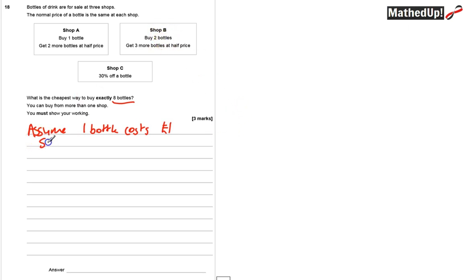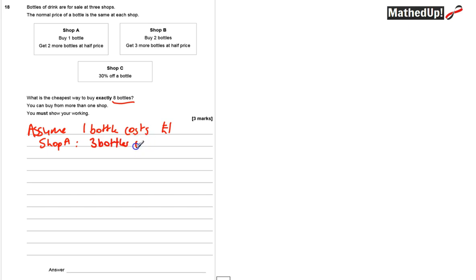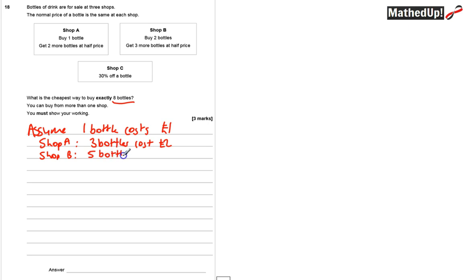At shop A, I can buy three bottles: I buy one bottle for one pound and get two more at half price, so three bottles cost two pounds. At shop B, I buy two bottles and get three more at half price. That's two pounds plus another one pound fifty, so five bottles cost three pounds fifty.